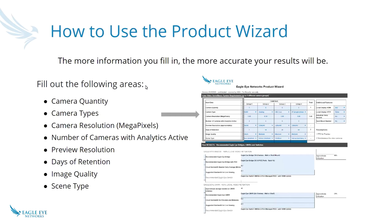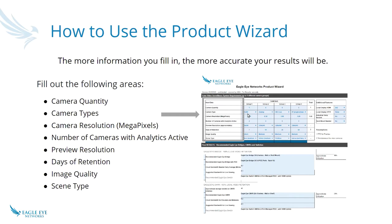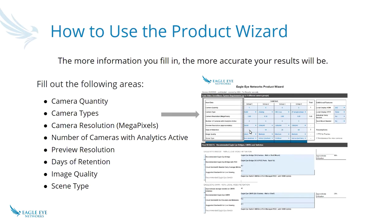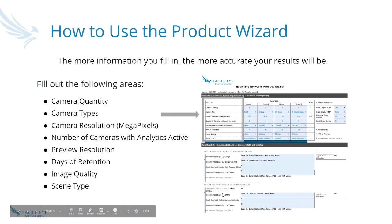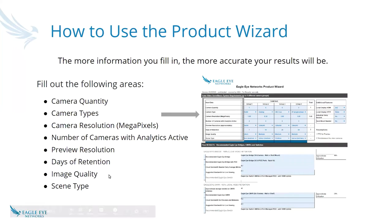So a little bit more about the wizard itself. In this section, this is where we want the input data from you. We want to know the quantity of cameras, the types of cameras, resolution in megapixels, the number of cameras with analytics active, the preview resolution of the camera, how many days of retention do you want. This days of retention is for the bridge, or if you're using a CMVR, what you're going to need to keep it on the CMVR. Image quality and the scene type.